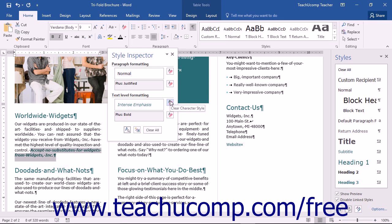You can use the Clear Character Style and Clear Character Formatting buttons in the Text Level Formatting section to clear the style and formatting from the selected text characters.